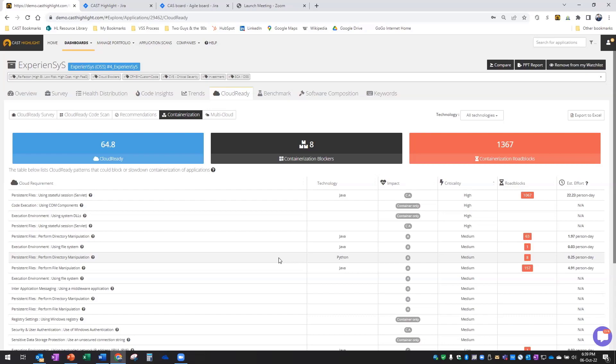And then we looked at the cloud readiness: what are the blockers, estimate the effort to remediate, what do I need to do, get some recommendations on cloud native services that we could look at once we get to the cloud. And then I can push that information out into my project or ticketing system to start assigning those tasks to the team members.